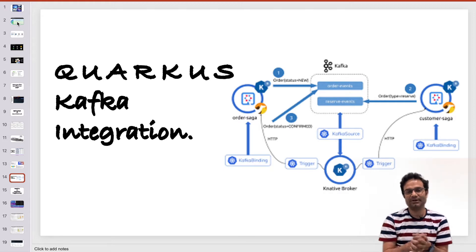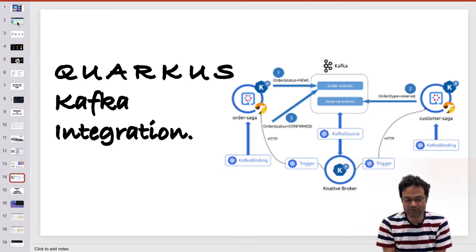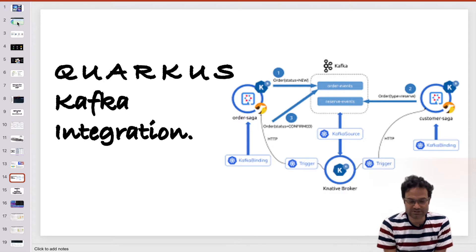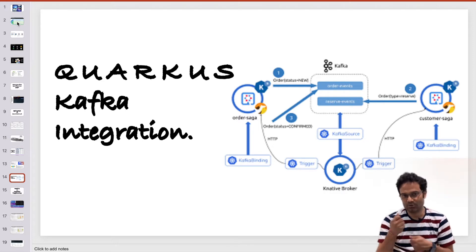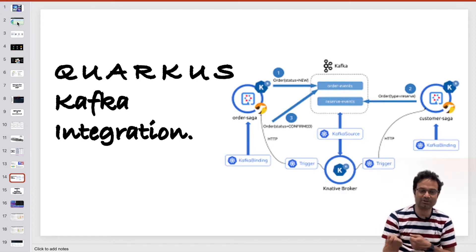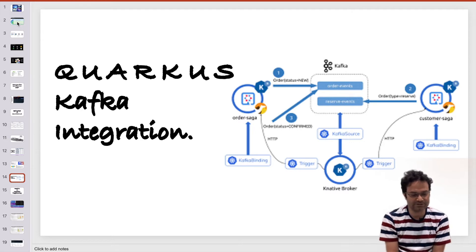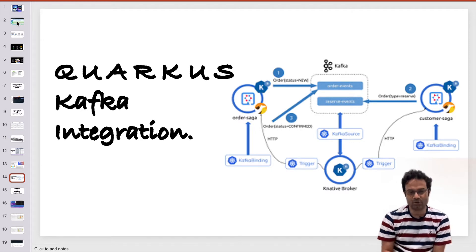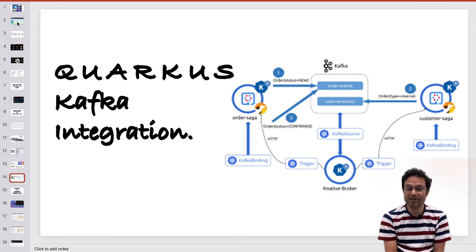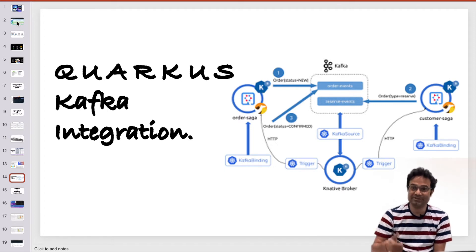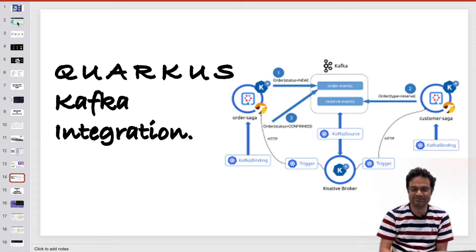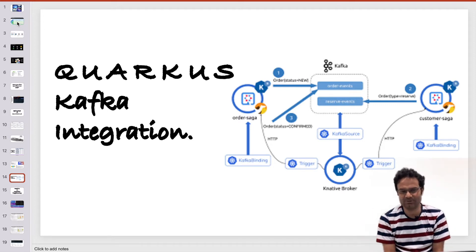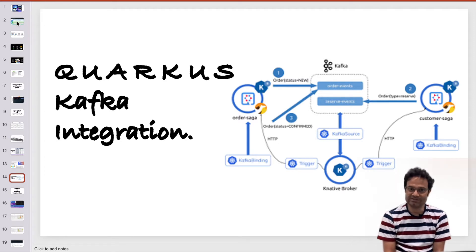But first and foremost you should be aware, you should have the knowledge what is Kafka or how to create the topic, what is Zookeeper, what is the Kafka server, and how to send the message and receive the message. If you are not aware about Kafka,